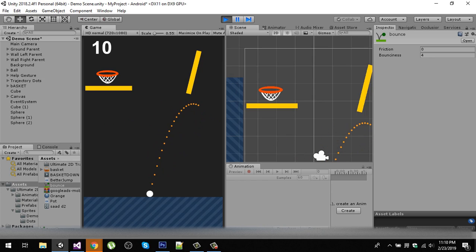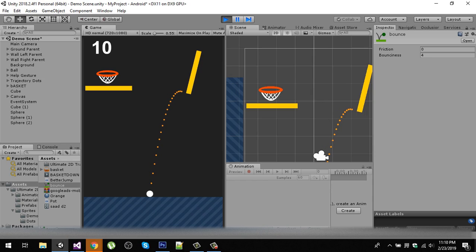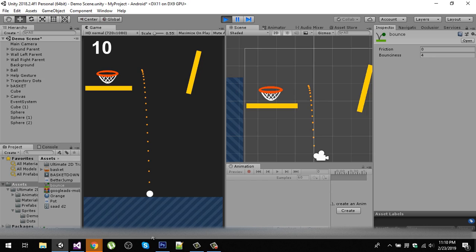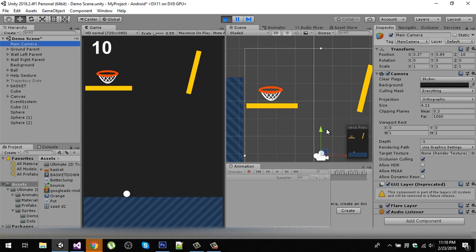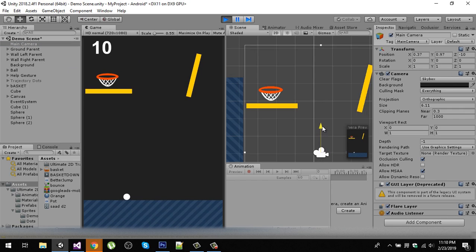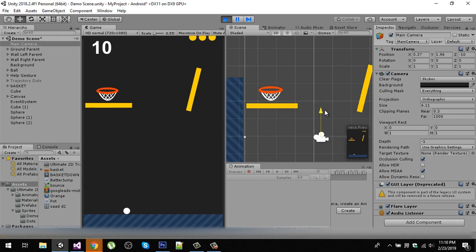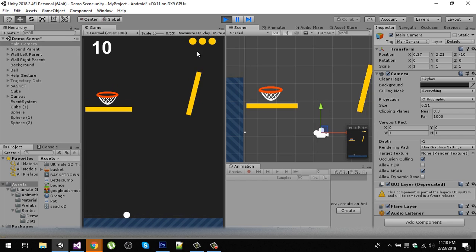Right now if we drag from our ball we can create our trajectory and the purpose of this game is to put this ball inside this basket. The user will have three lives. As you can see I have added these three dots.